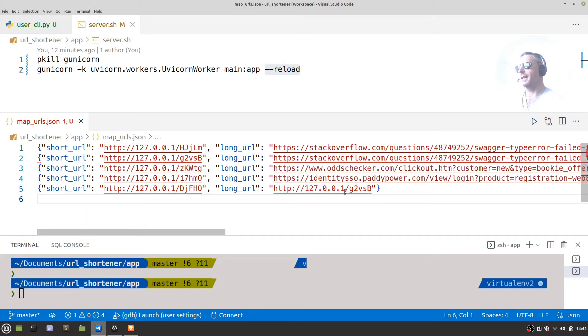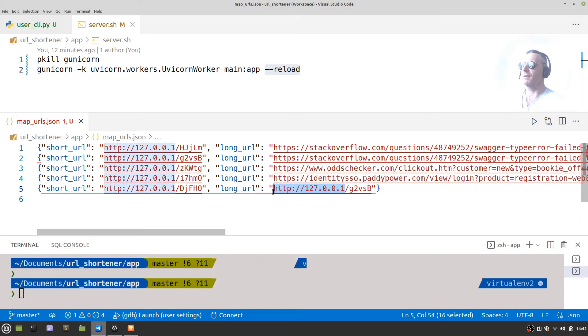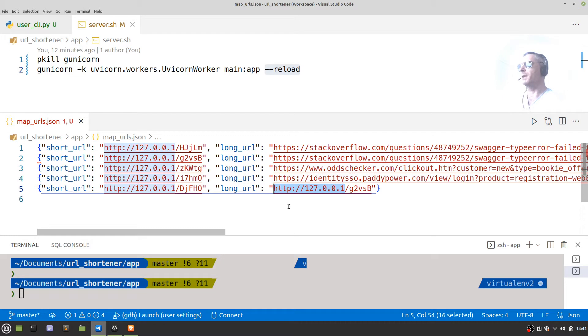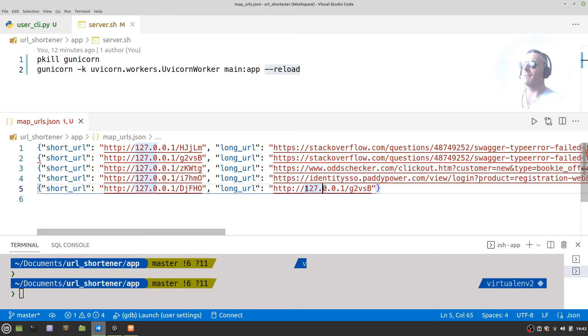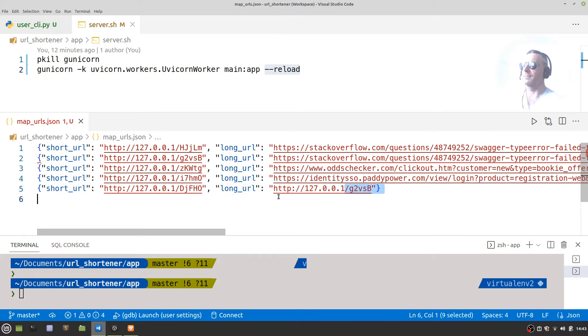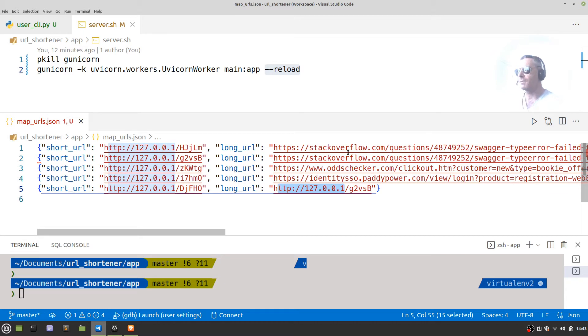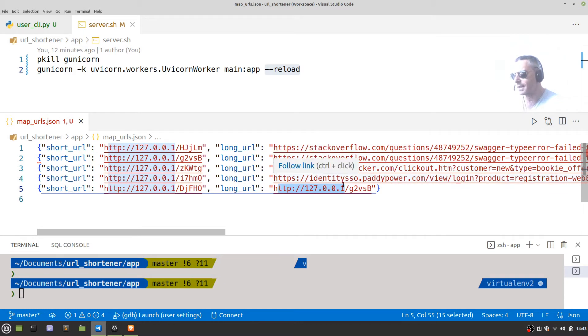Now the domain name would be this bit if you were deploying to a production server or obviously on the internet. For the purposes of testing, I've just set it as 127.0.0.1, but this can be—you could read this from any file. Good, so I've already tested it. I've got two Stack Overflow URLs, Odds Checker, and IdentitySSO.